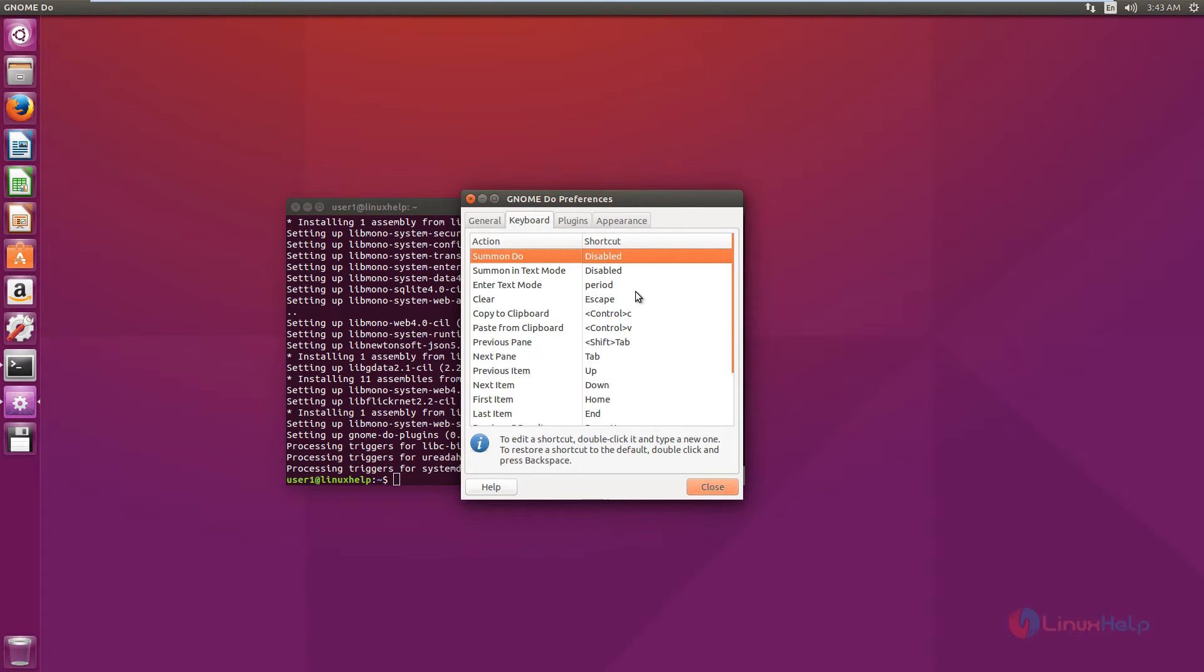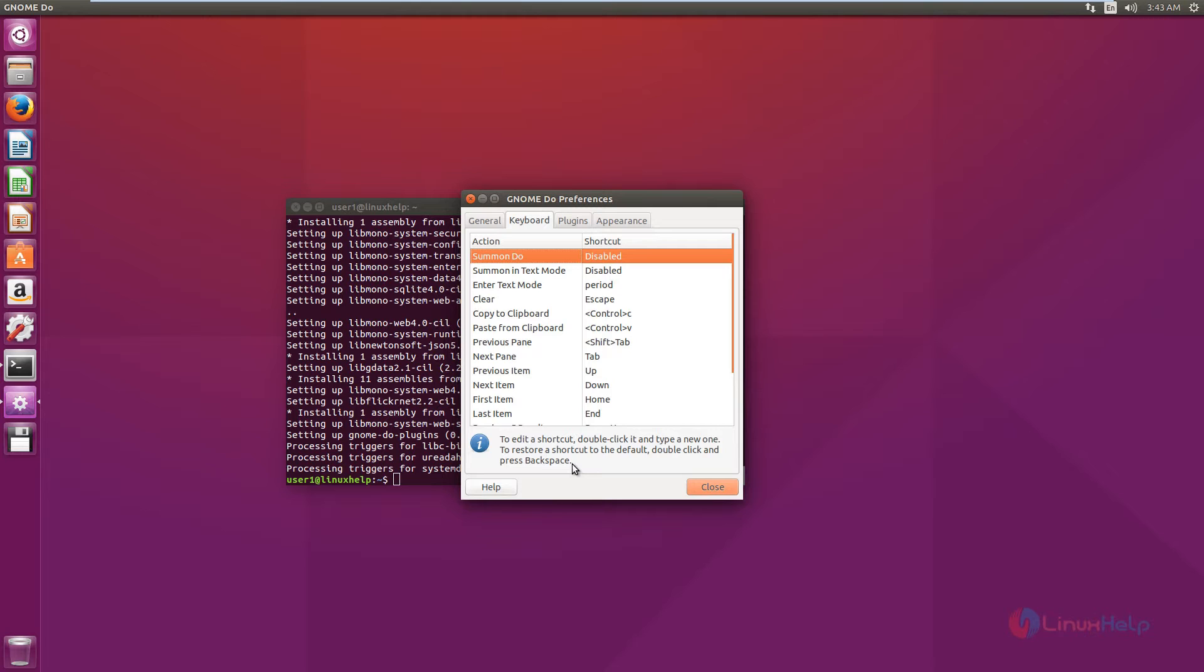You can edit the shortcuts by just double-clicking the shortcut and create your own shortcuts here. You can press backspace to restore the default shortcut.